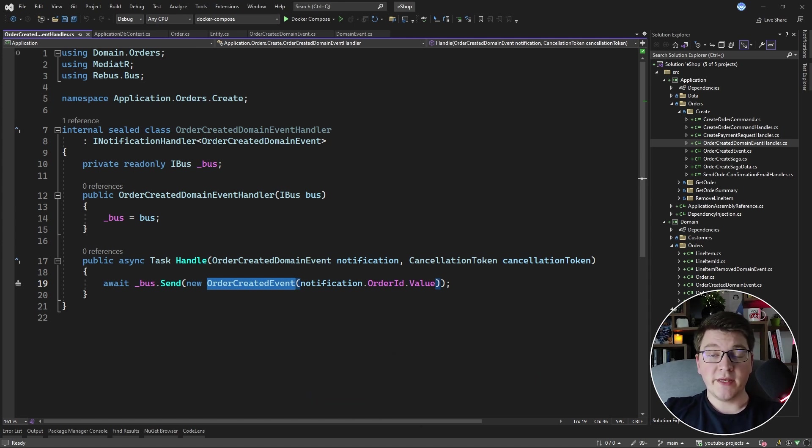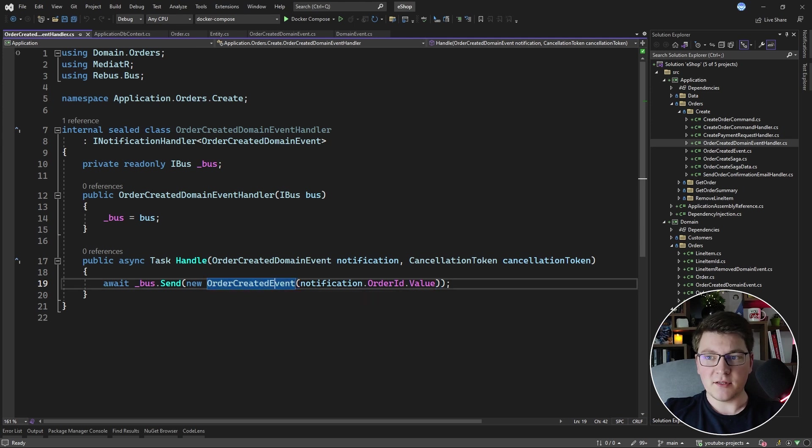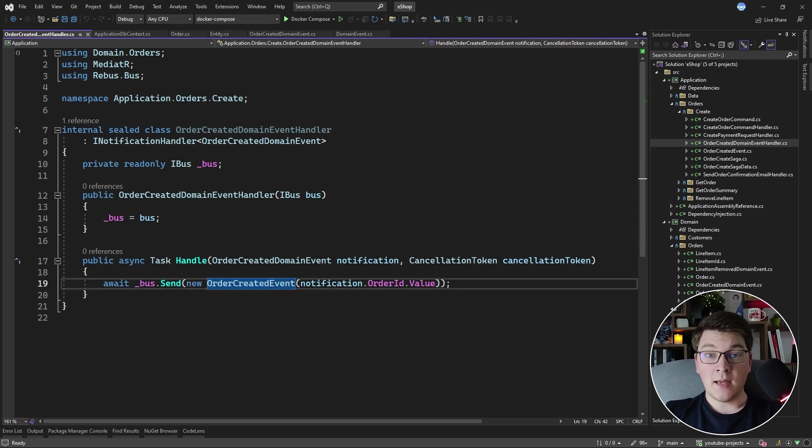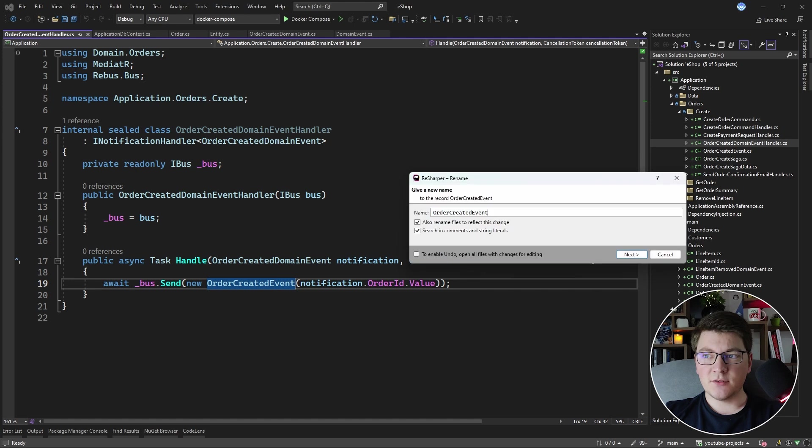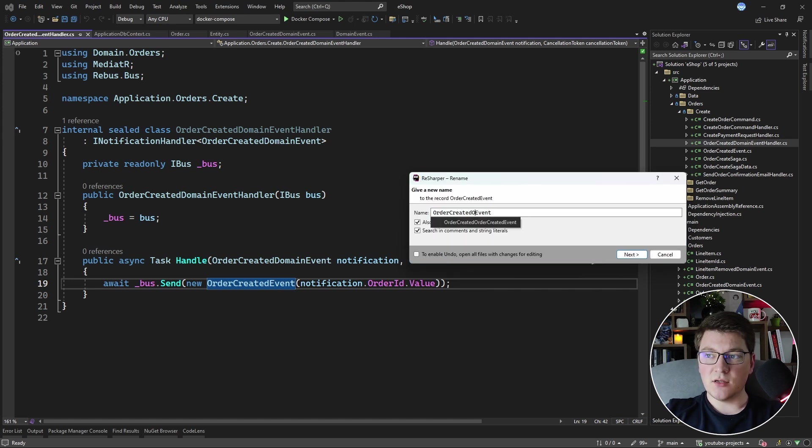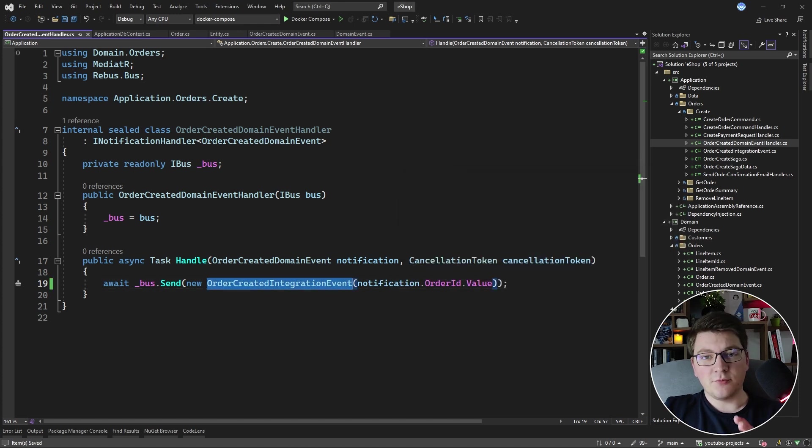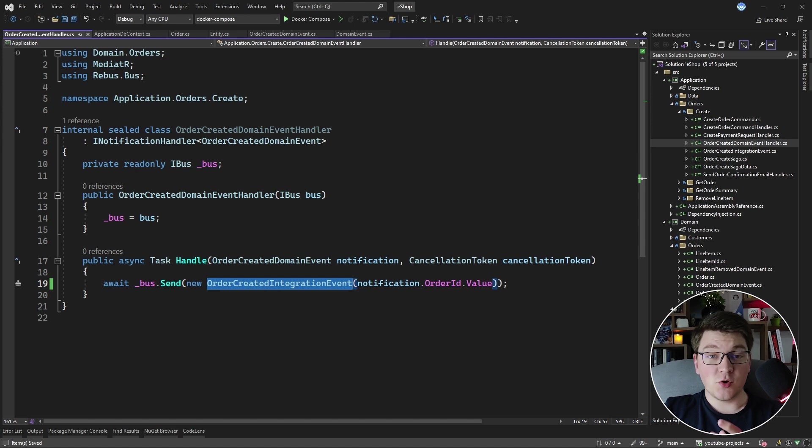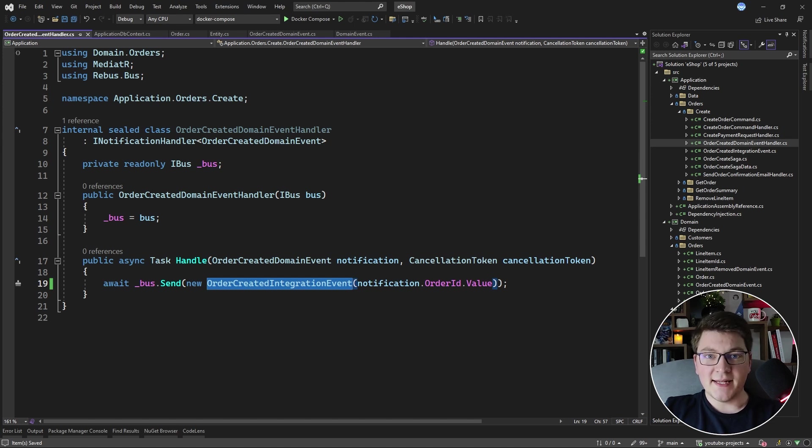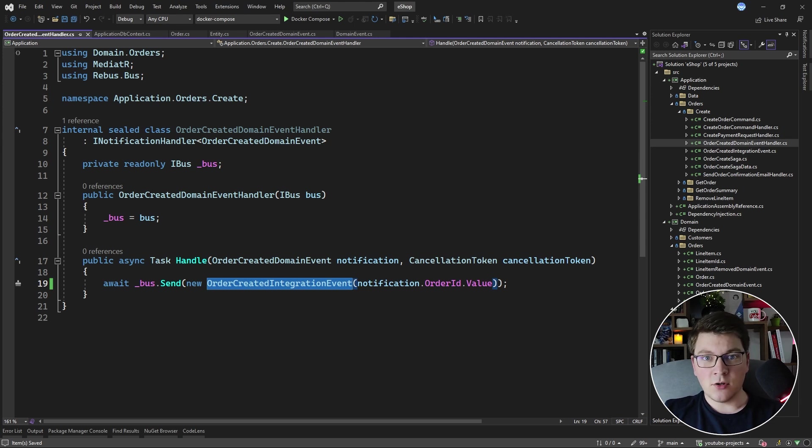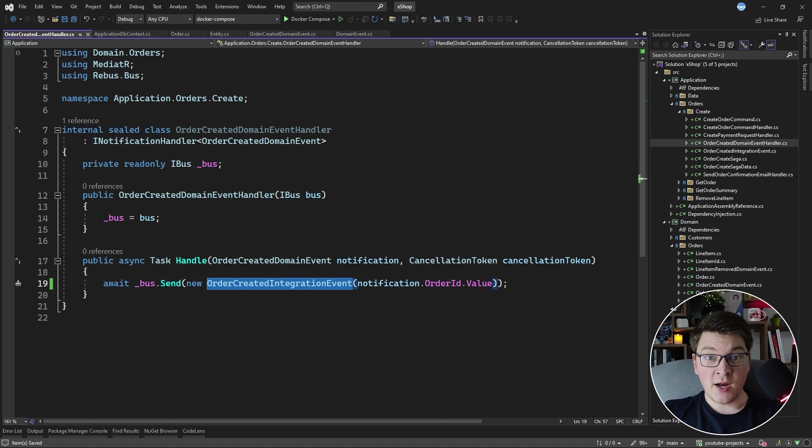Now here we have the OrderCreatedEvent, and this is actually an integration event. I'm going to rename it to be more explicit about this, so this is the OrderCreatedIntegrationEvent. This event represents the same fact, which is that the order was created, with the difference that it is allowed to leave our bounded context and other bounded contexts in our system are allowed to subscribe to this integration event.